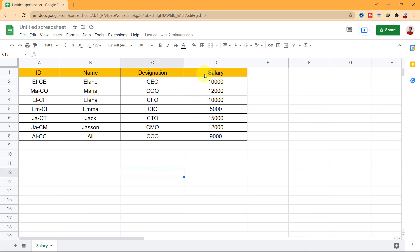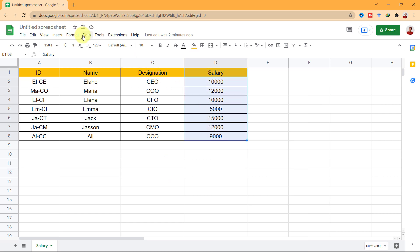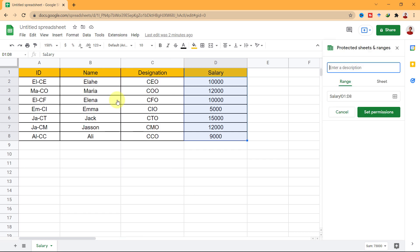Another way to access the protect option is the data tab, then protect sheets and ranges. When you choose the protect range, this pad will open for you.